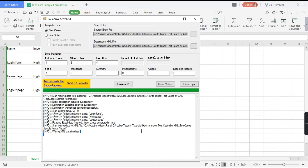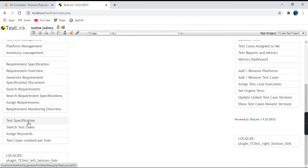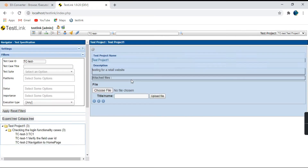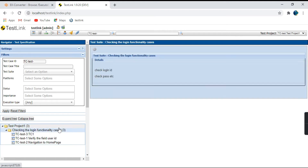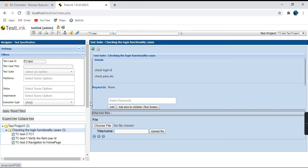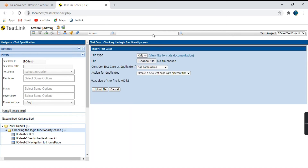Writing XML data is finished. Now let's go to TestLink. Go to Test Specification, select the project where you want to import, and select the test suite. Since we have not specified any folders in our Excel file, we want to import directly into this test suite. Go to the test suite, click on Settings, go to Test Case Operations, and click Import. Now choose the XML file that we just converted.